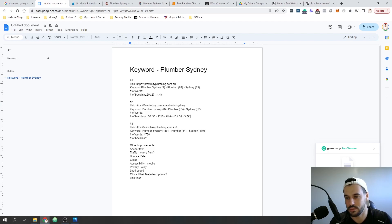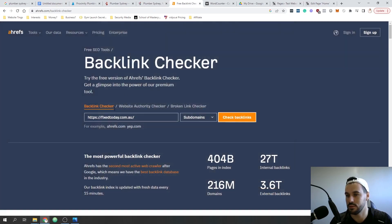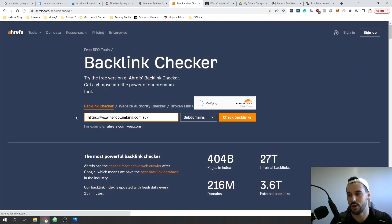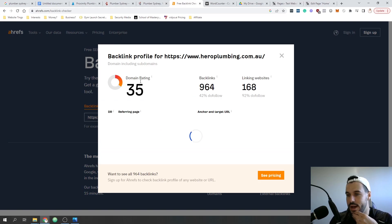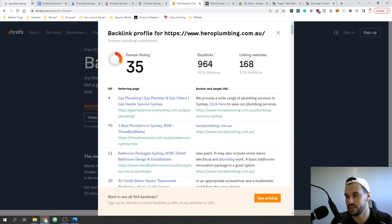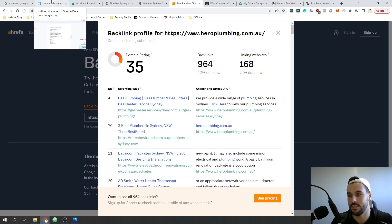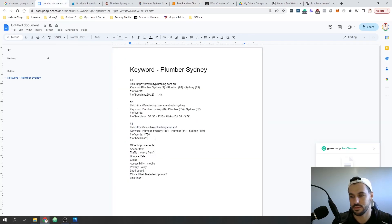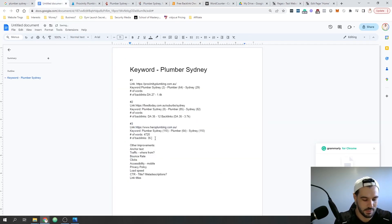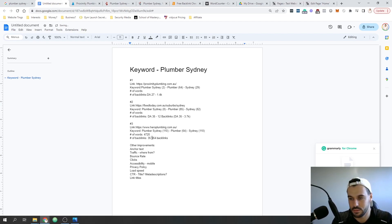Next we're going to look at Hero Plumbing. This is just the homepage that is ranking. This one is also domain rating 35 and has 964 backlinks.